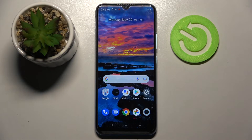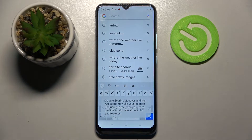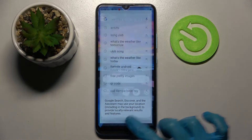Hi! In front of me is Realme, it's the E25Y, and today I would like to show you how you can change the theme of your keyboard on this smartphone.